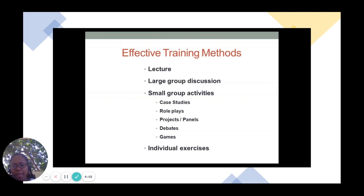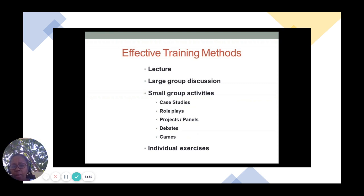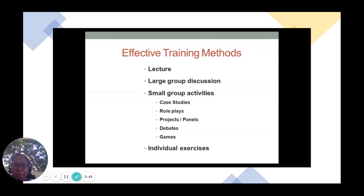There are many small group activities that you may also want to consider. These include case studies, where you present the participants with a particular case study for them to consider, to discuss, and to report back to the larger group.